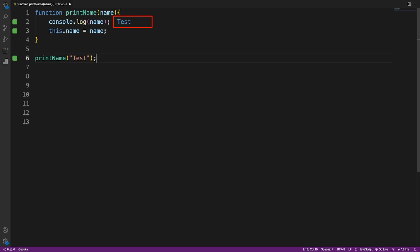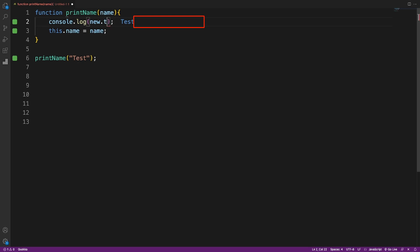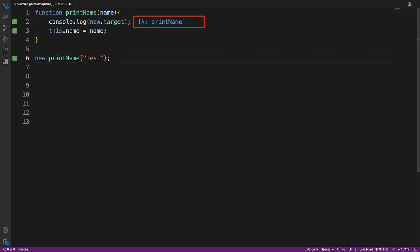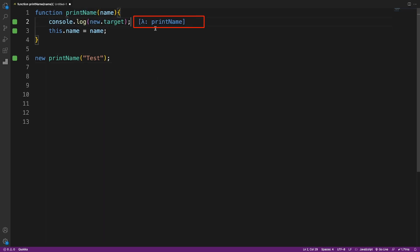What if we want this function to work only with the new keyword, just like XMLHttpRequest? That's where the new.target property comes in. Without the new keyword it gives us undefined, and with the new keyword it returns the function value. We can use this to force users to call the function with new.